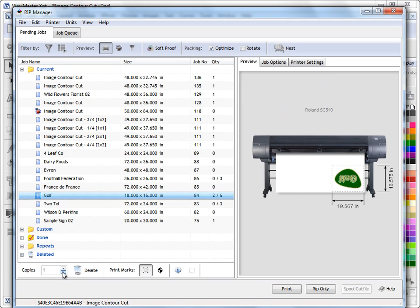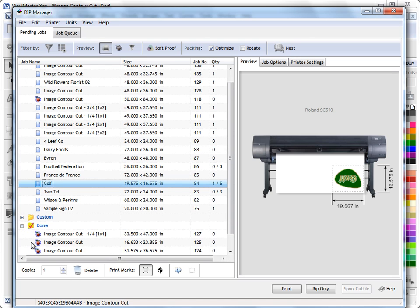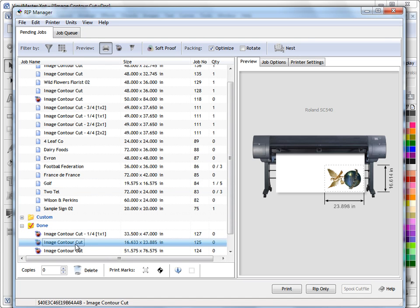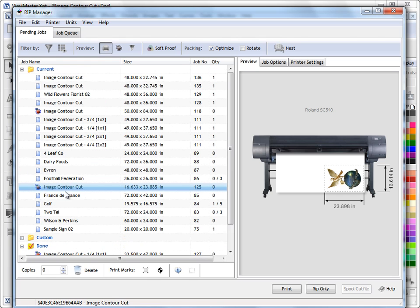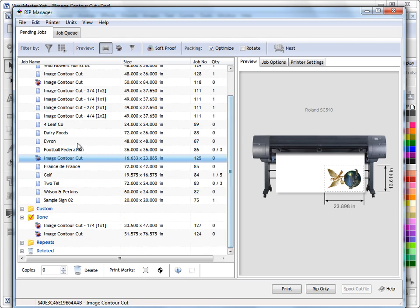The other thing I can do too is if I want to bring jobs back into my current queue, I can come in to Done here, I can select this job and I can just drag and drop as you can see. So the way you can manage your print jobs here is by simply using drag and drop.